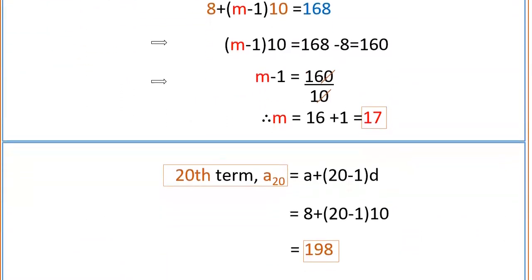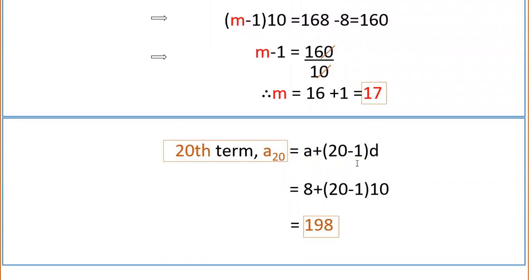Now we have to find the 20th term. We know that the 20th term equals a plus (n minus 1) into d, where n is 20. So it equals 8 plus (20 minus 1) into 10, that is 8 plus 19 into 10, which is 8 plus 190, equal to 198. So the 20th term, a20, is 198.